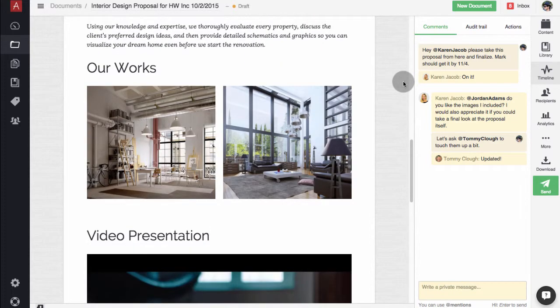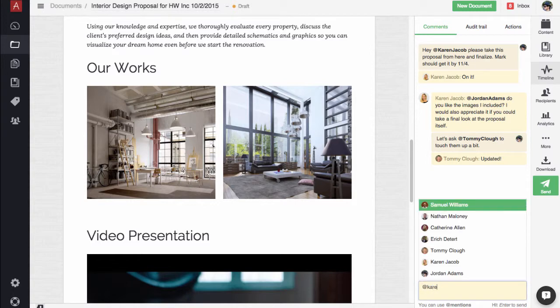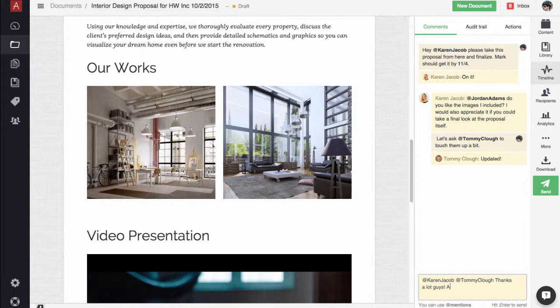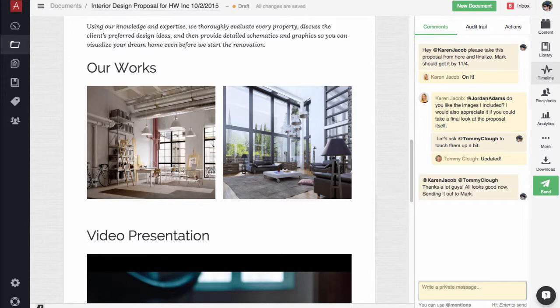If you need to mention someone specific from your team, just type an at sign, followed by their first name, last name, or email, and select the members you would like to mention. The mentioned users will receive email notifications about your comment.